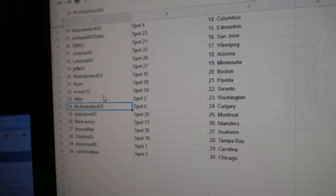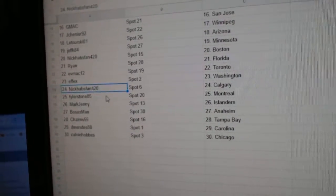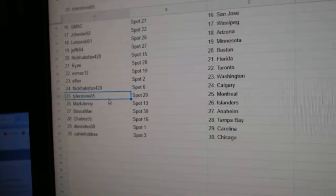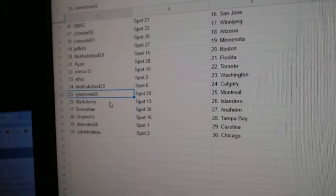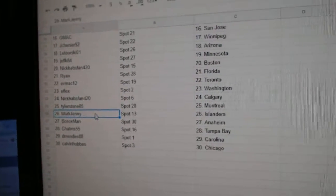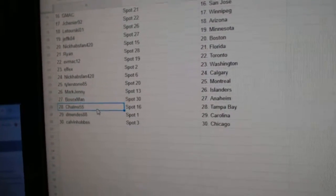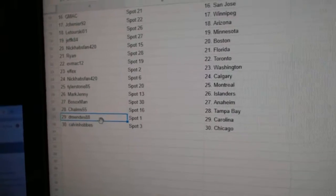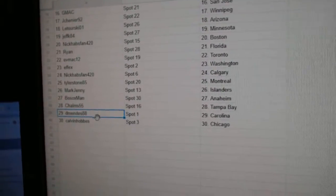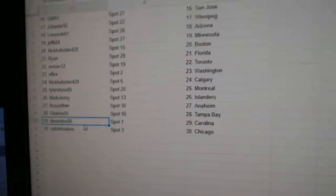FX's is Washington. Nick Habs has Calgary. Tyler Stone, Montreal. Mark Jenny's got Islanders. Bo Sox, Anaheim. Charles, Tampa. DeMendez, Carolina. And Calvin, Chicago.